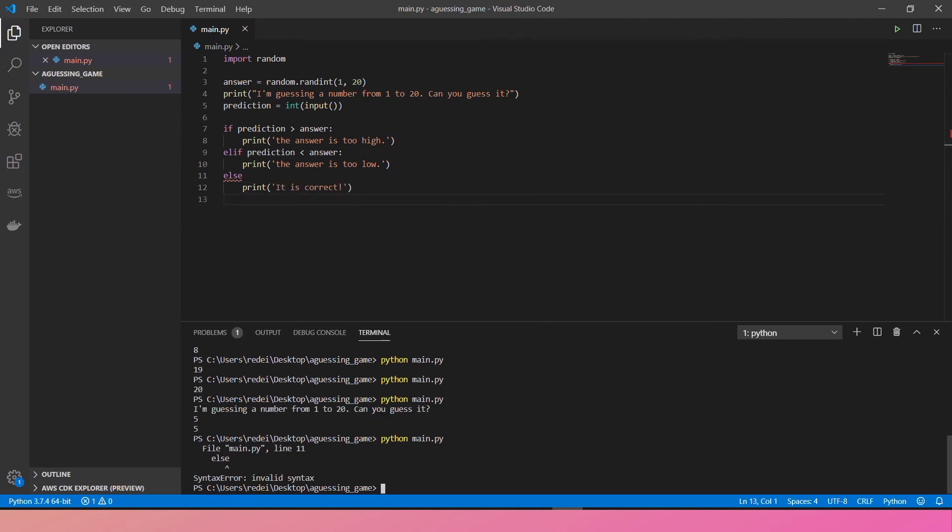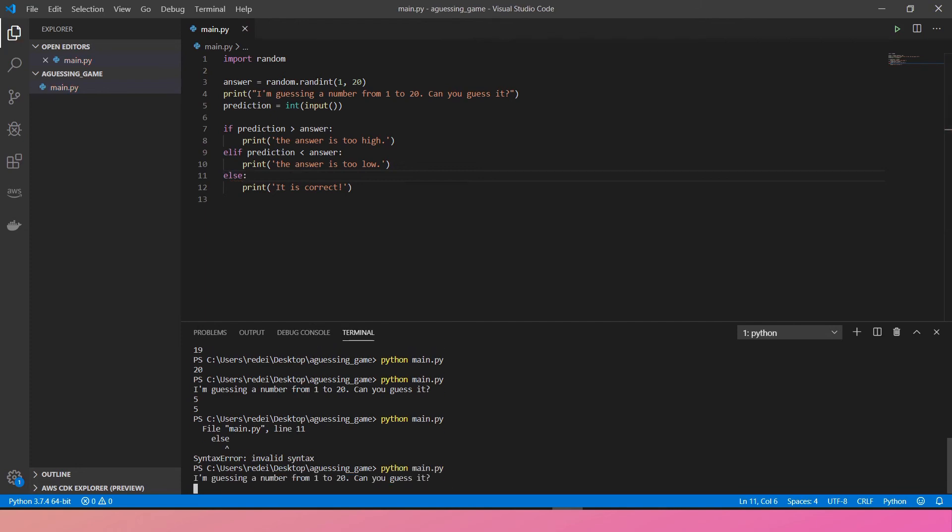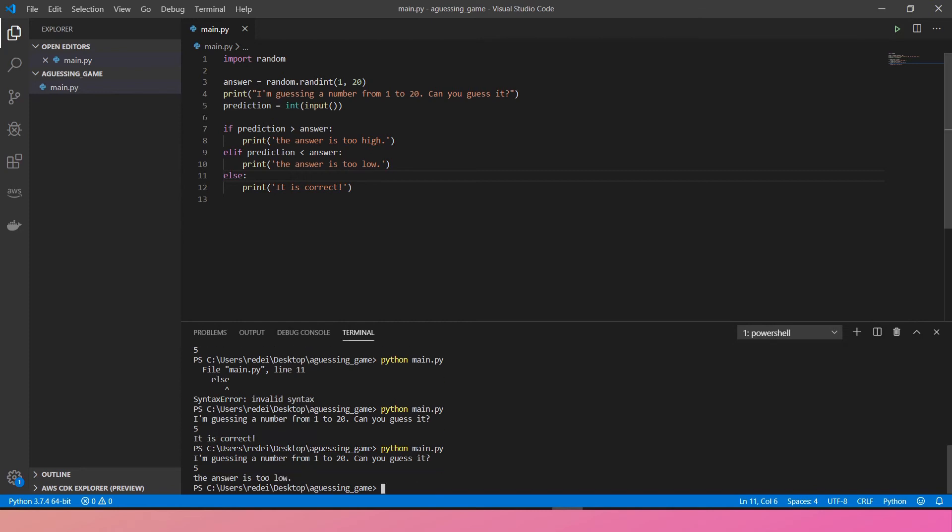Let's try it on. I forgot colon. Saved it and try again. I'm guessing a number from 1 to 20. Maybe 5. It's correct. Wow, amazing. Try again. 5 again. The answer is too low.